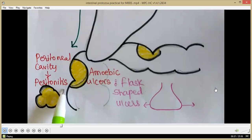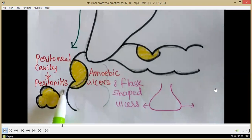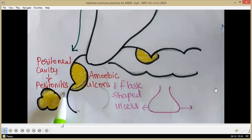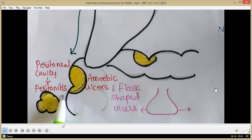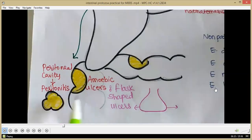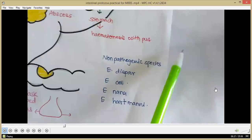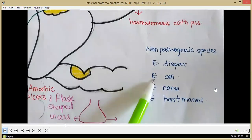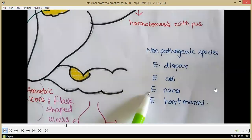That was intestinal amoebiasis and its complications caused by Entamoeba histolytica. Apart from this pathogenic species, there are certain non-pathogenic species of Entamoeba: Entamoeba dispar, Entamoeba coli, Entamoeba hartmanni, and Endolimax nana.